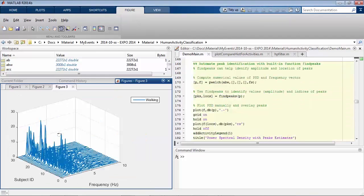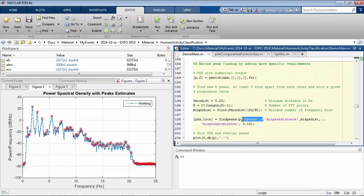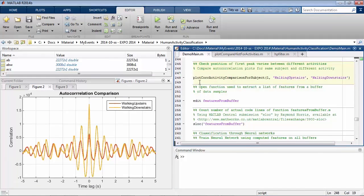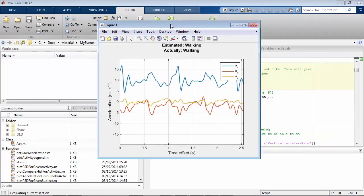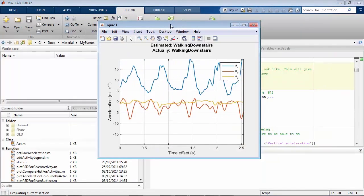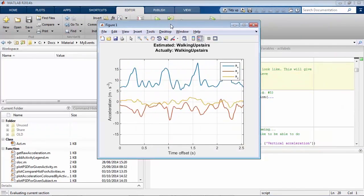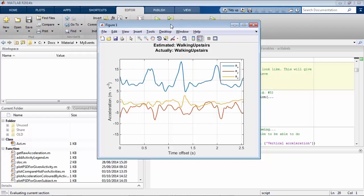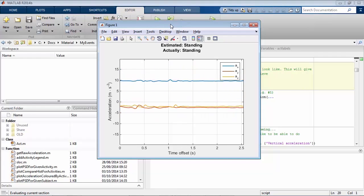In this project, accelerometer data was used to train a neural network to predict whether the person carrying the phone was walking, running, or going up or down stairs.